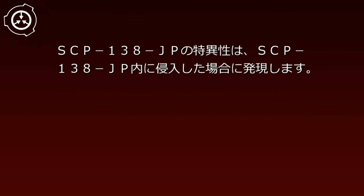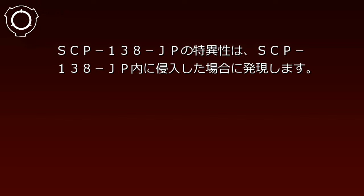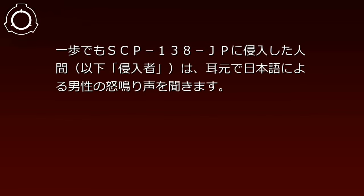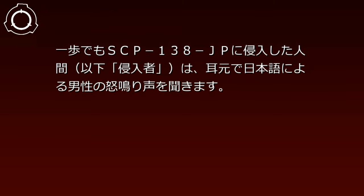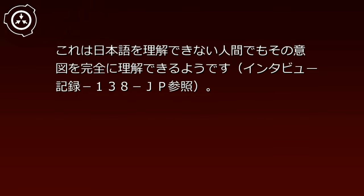SCP-138-JPの特異性は、SCP-138-JP内に侵入した場合に発現します。一歩でもSCP-138-JPに侵入した人間(以下、侵入者)は、耳元で日本語による男性の怒鳴り声を聞きます。これは日本語を理解できない人間でもその意図を完全に理解できるようです。